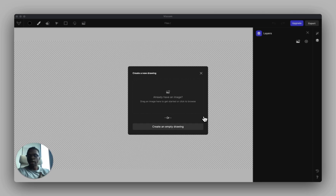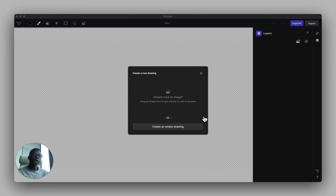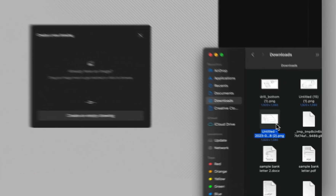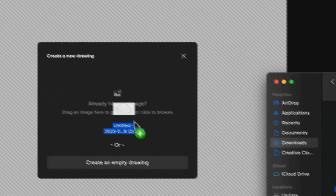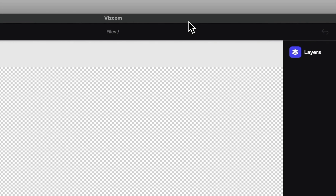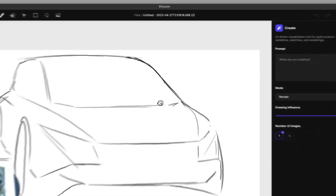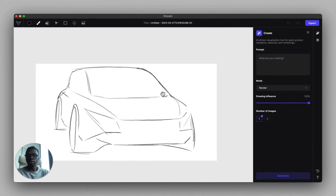When you sign up and visit viscom.ai, you create a new file and you're going to be prompted with creating a new drawing or bringing in a sketch you might already have. All you have to do is drag and drop that sketch over into this box.